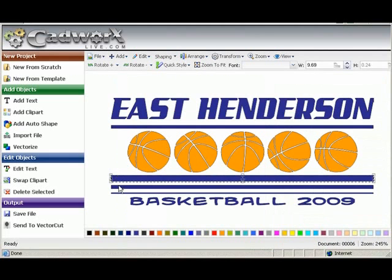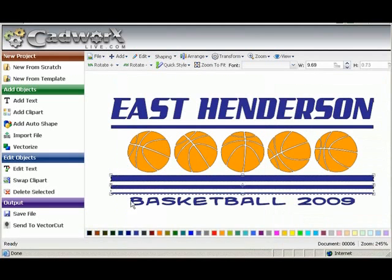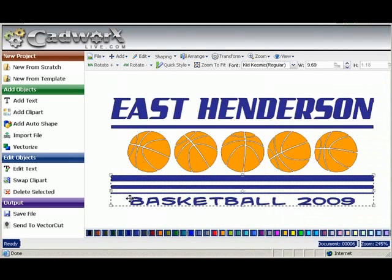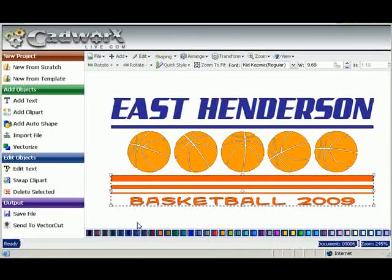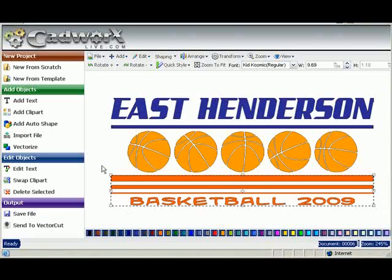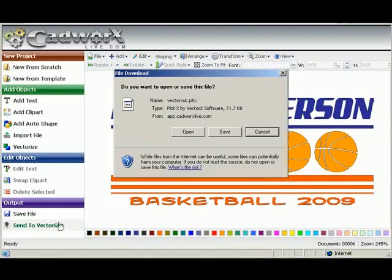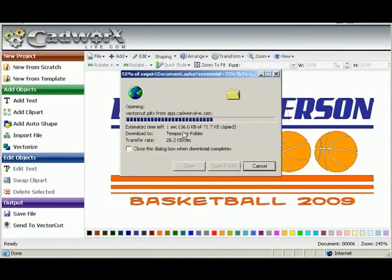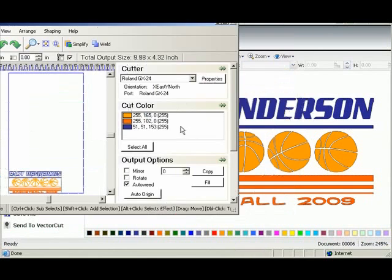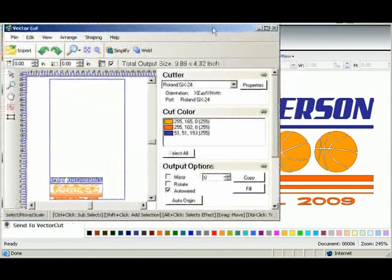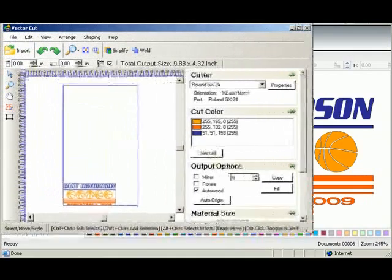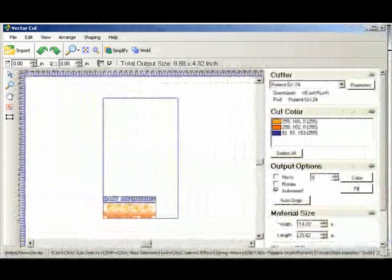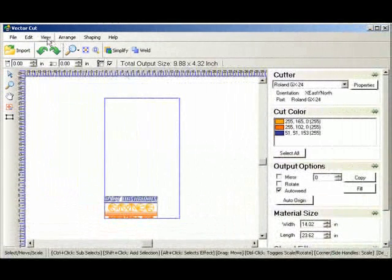And since we cut by color, I'm going to select the stripes and the word basketball 2009 and change the color on that to a different color. That will give me a three color design. And then I'm going to stretch it out so we can see it on screen.